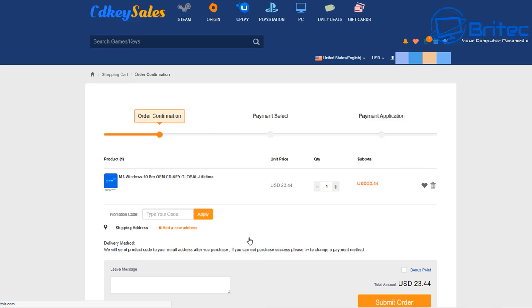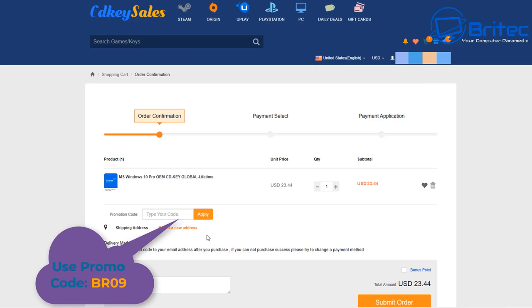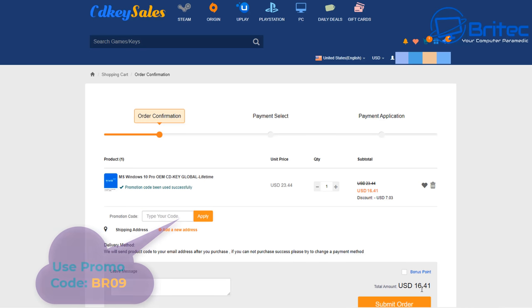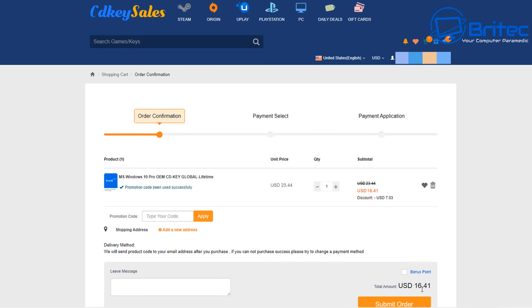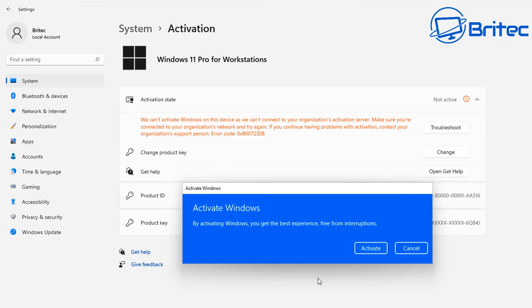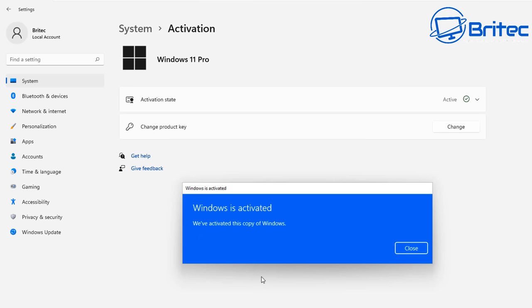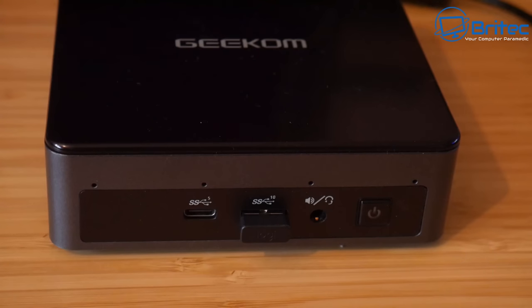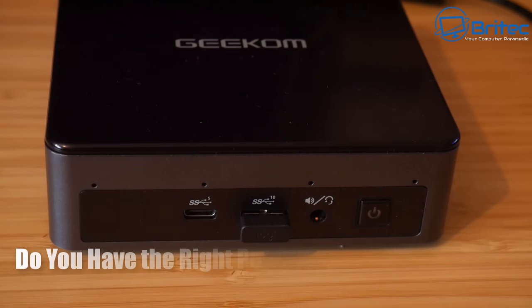Now CD Key Sales, if you're looking for a cheap Windows 10 Pro OEM key, then use the links in the video description. Use my promo code capital B capital R 09, apply this to your order, and then you can go over to the change product key on your Windows operating system, paste in that key and click next, and then it will activate your version of Windows 10 Pro or Windows 11 Pro. Links are in the video description.